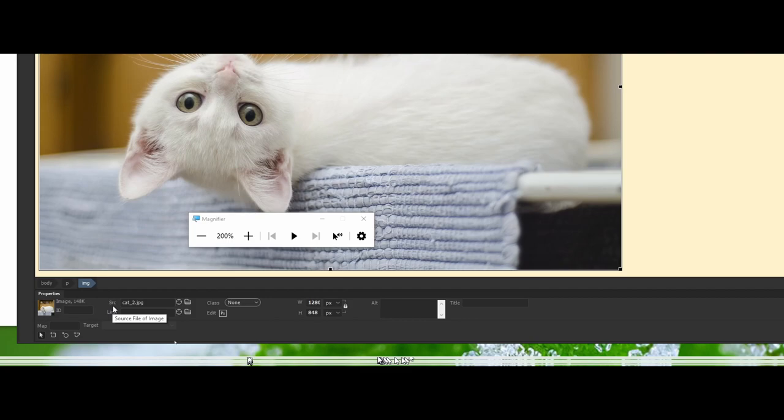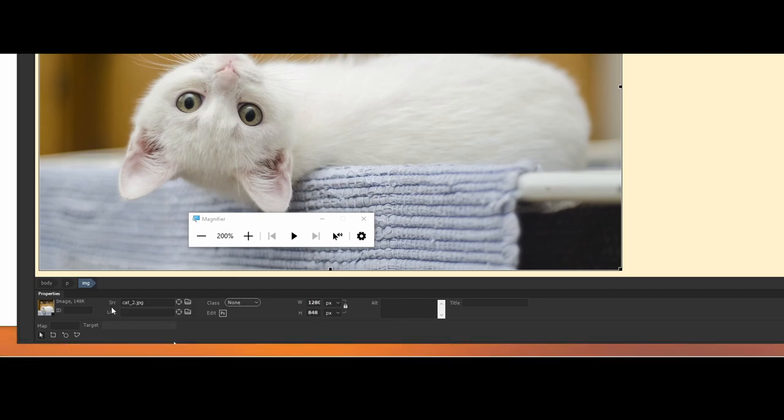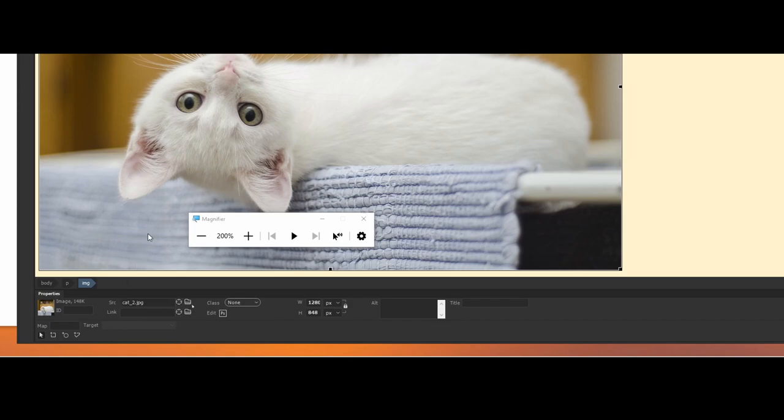In the next video, you have linking options. Maybe we want to use this to link to this cat that's being adopted out on the web somewhere. We can create a link with that.